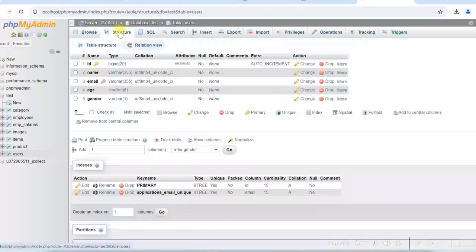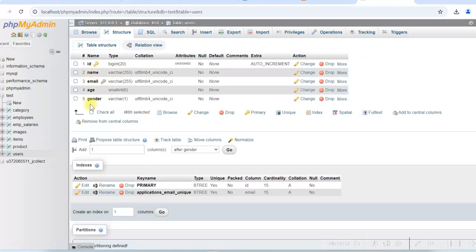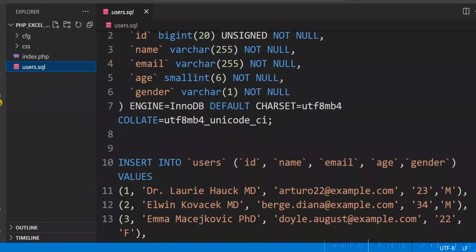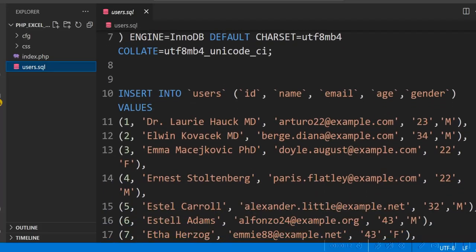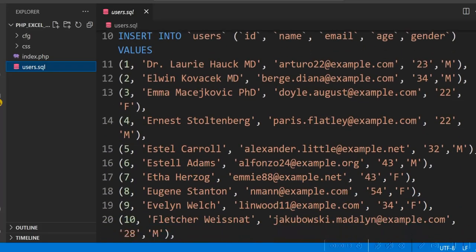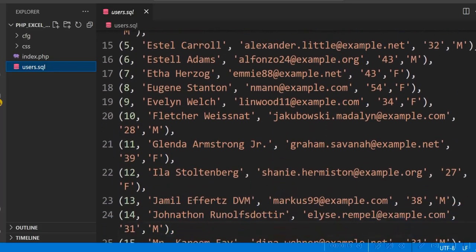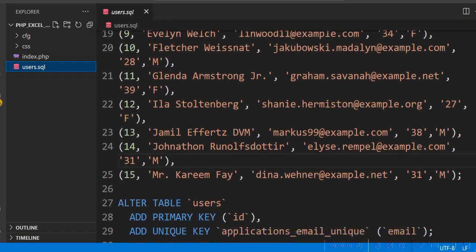If you see the table structure, the columns are id, name, email, age, and gender. I have the table creation script here — users.sql — which creates the table and inserts sample data. When you download the source code, you will get this create table script as well.